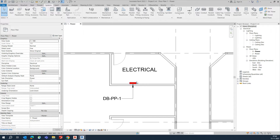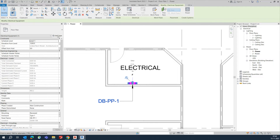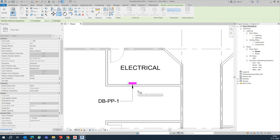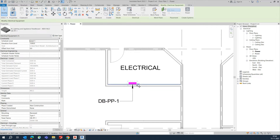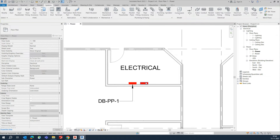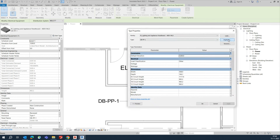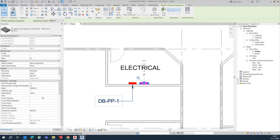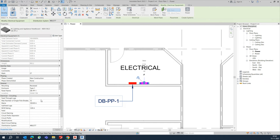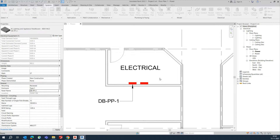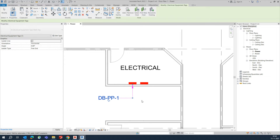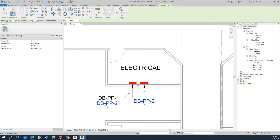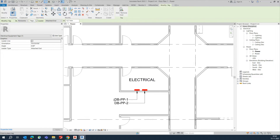To create one more DB, you can copy the first one — press CC to copy or use the Copy command. Select the panel, Edit Type, and duplicate it, naming this one 'Two'. Click OK, then give the panel name DB2. Add the tag and place the name. That's how you create the DBs.